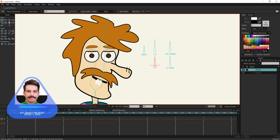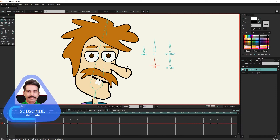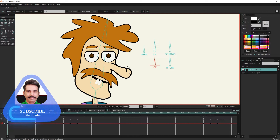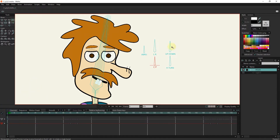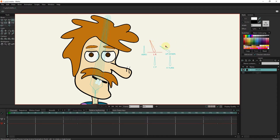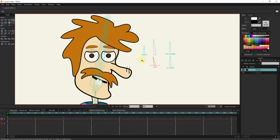Hello friends. In this video, I will teach you how to animate the eyes using smart bones. If you are interested in watching my next tutorials, be sure to press the subscribe button below the video. In this picture, you can see how the eyes and eyelids move using the smart bone.